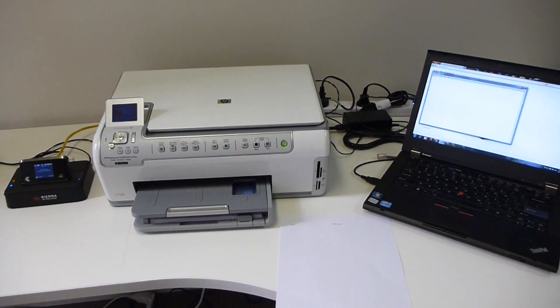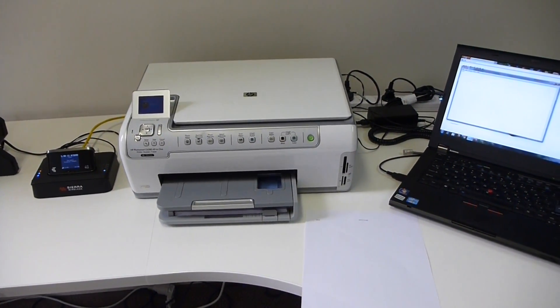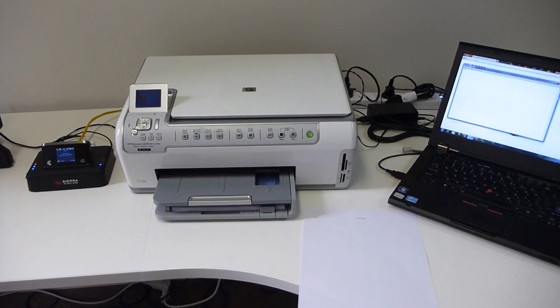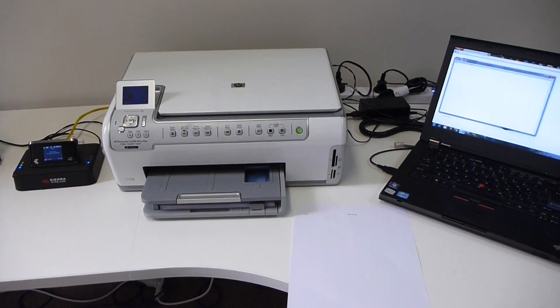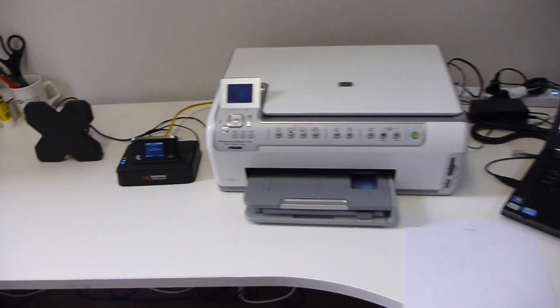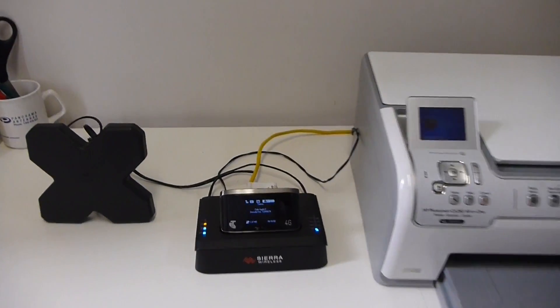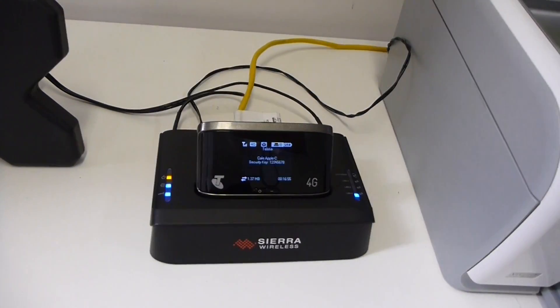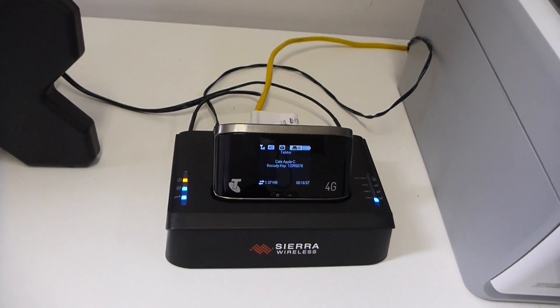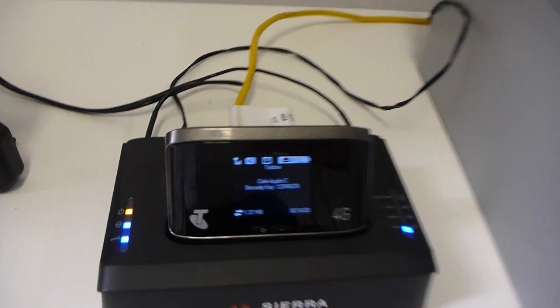I hope this has been helpful for you, and good luck with continuing to use your Sierra Wireless AirCard Hub with Sierra Wireless AirCard 760S.